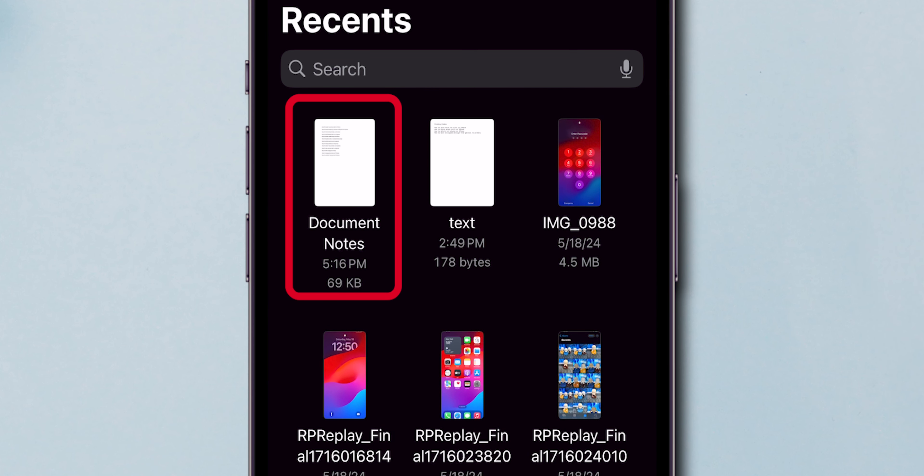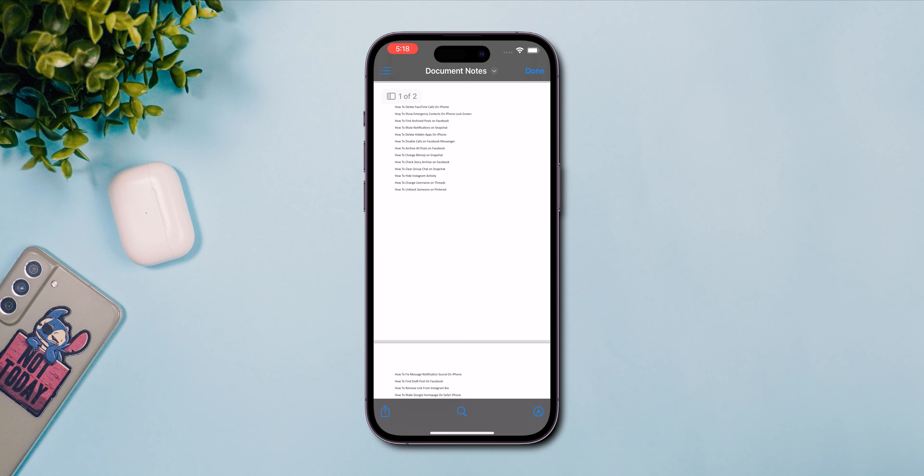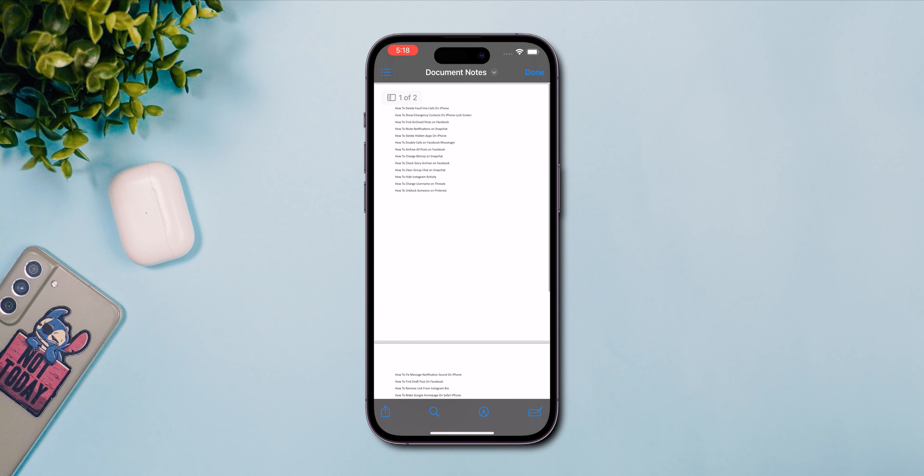Tap on the PDF file to open it. Verify that the PDF contains multiple pages if necessary.